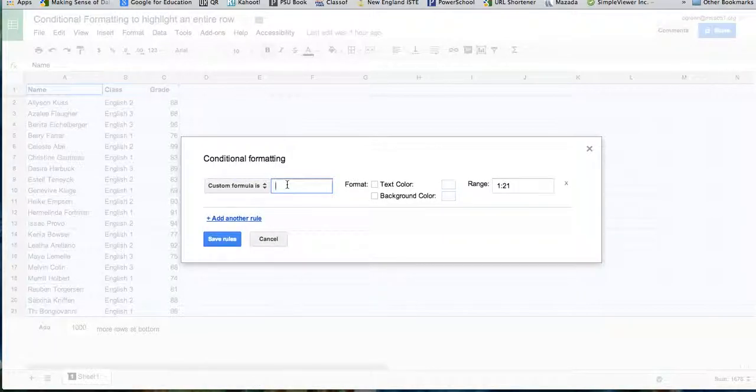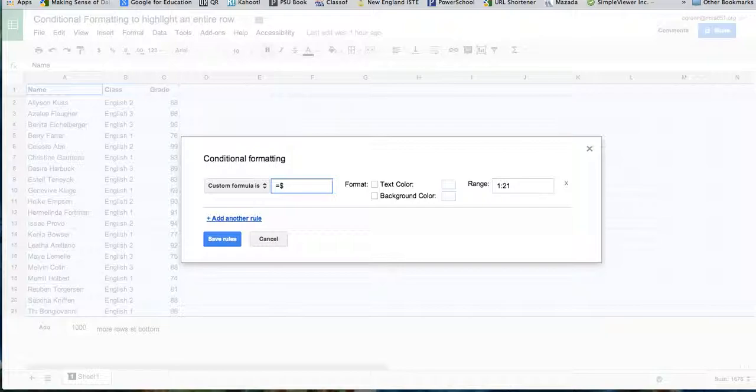The formula you're going to start with your equal sign. Then you're going to put a dollar sign in it so that the formula stays relational to the rows. And then the value that you want is in column C.